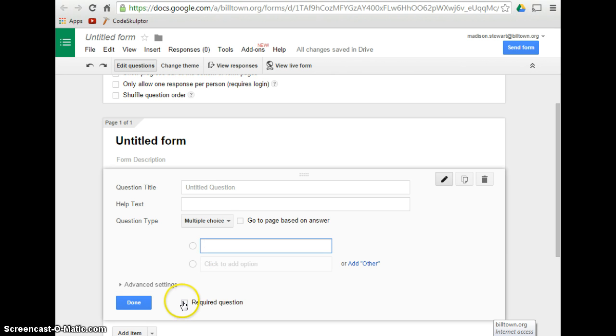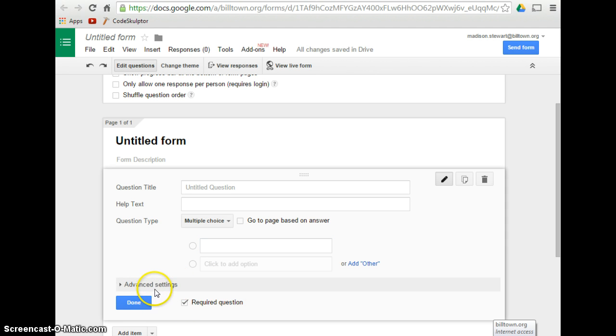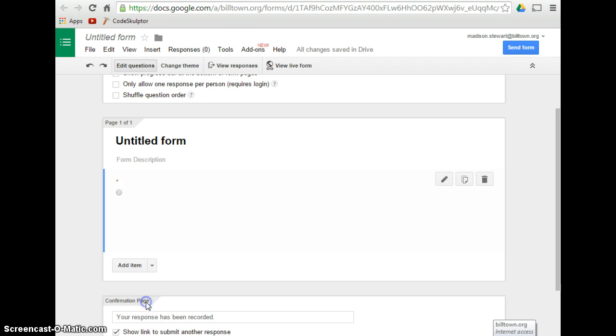Down here, you can click on the box whether you want it to be a required question, or you can also click on Advanced Settings. Once you are done with your question, you will click on Done.